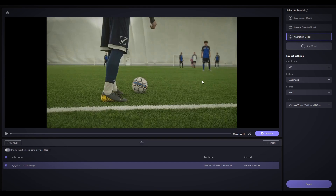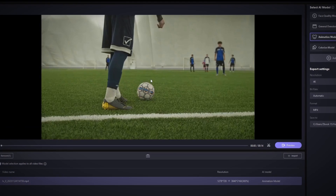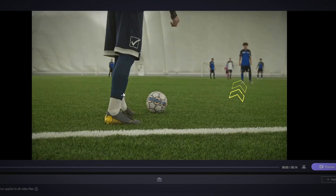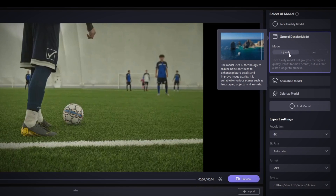To begin, I already have this video here, and I'm going to enhance it using the General DeNoise model. The sample video has a significant amount of blurriness and lost details. Choosing the General DeNoise model will significantly enhance the video quality.